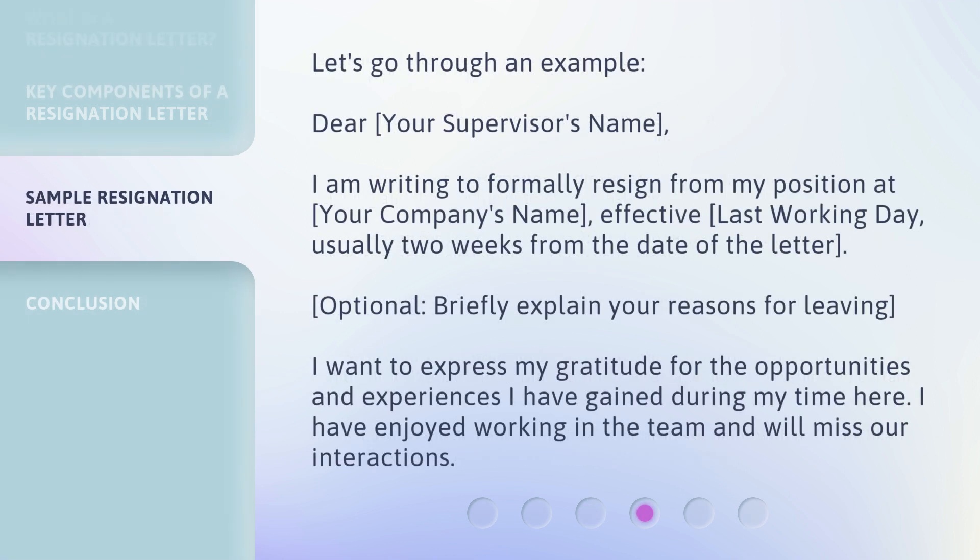Let's go through an example. 'Dear [your supervisor's name], I am writing to formally resign from my position at [your company's name], effective [last working day] — usually two weeks from the date of the letter. [Optional: briefly explain your reasons for leaving.] I want to express my gratitude for the opportunities and experiences I have gained during my time here.'